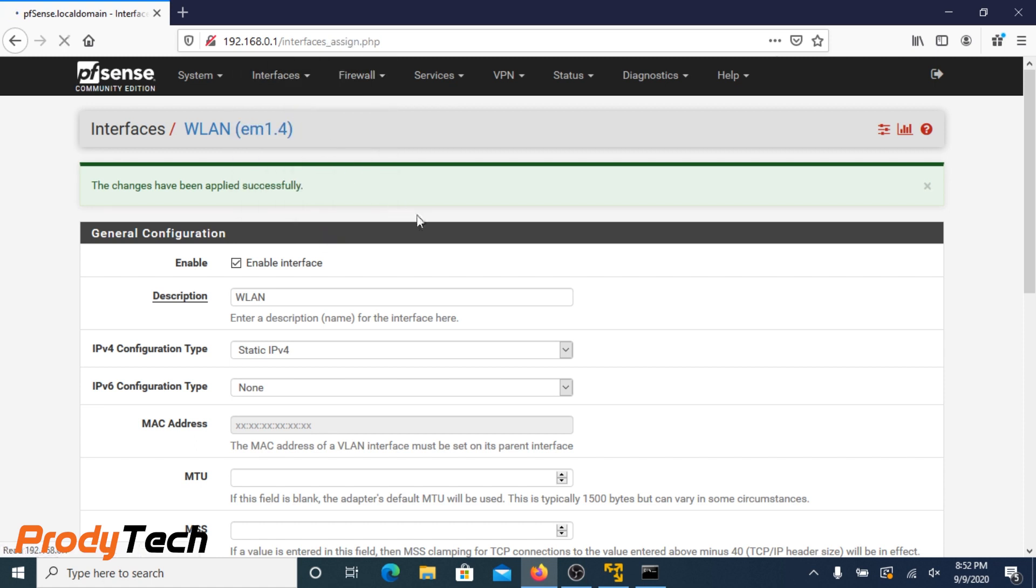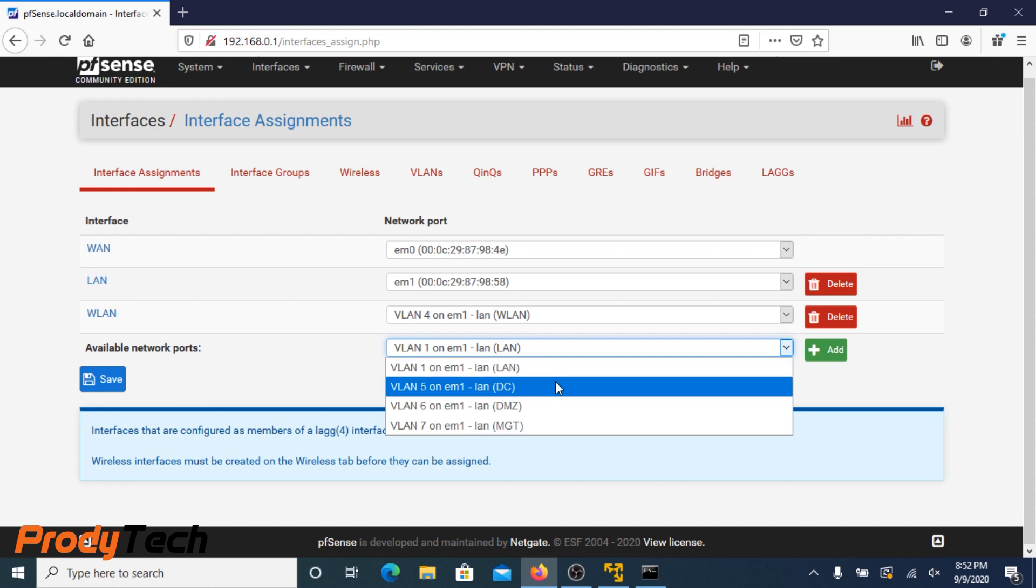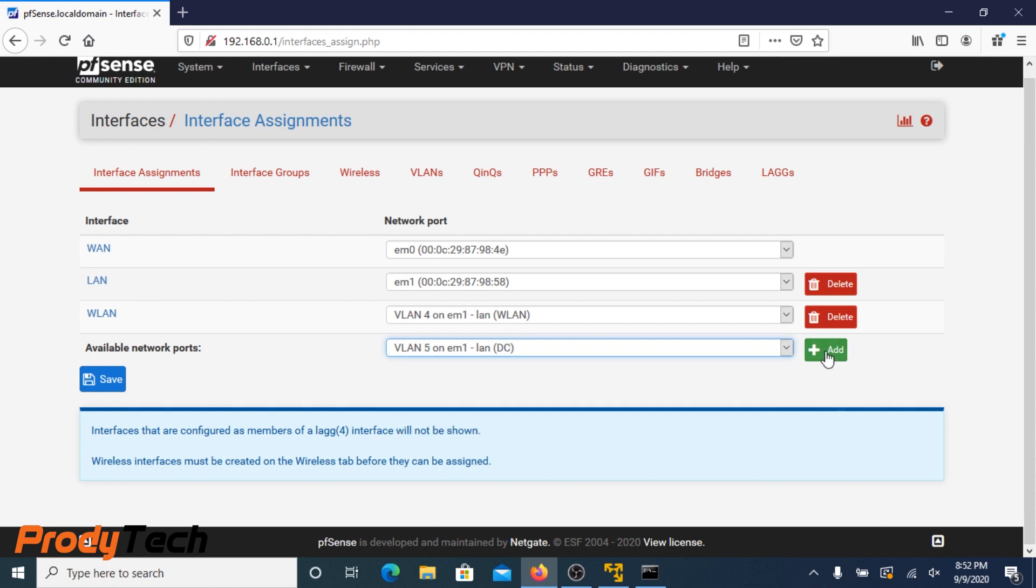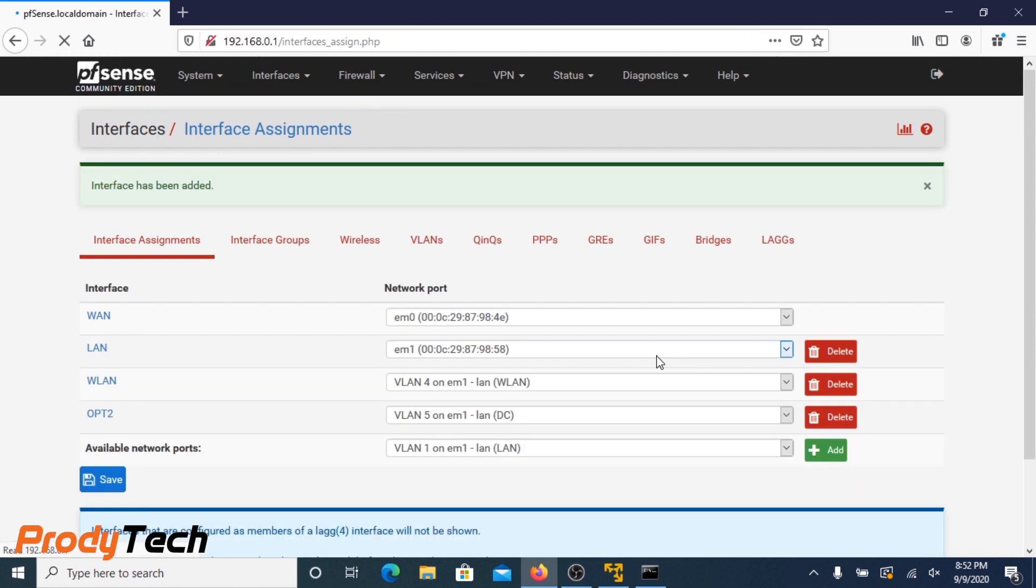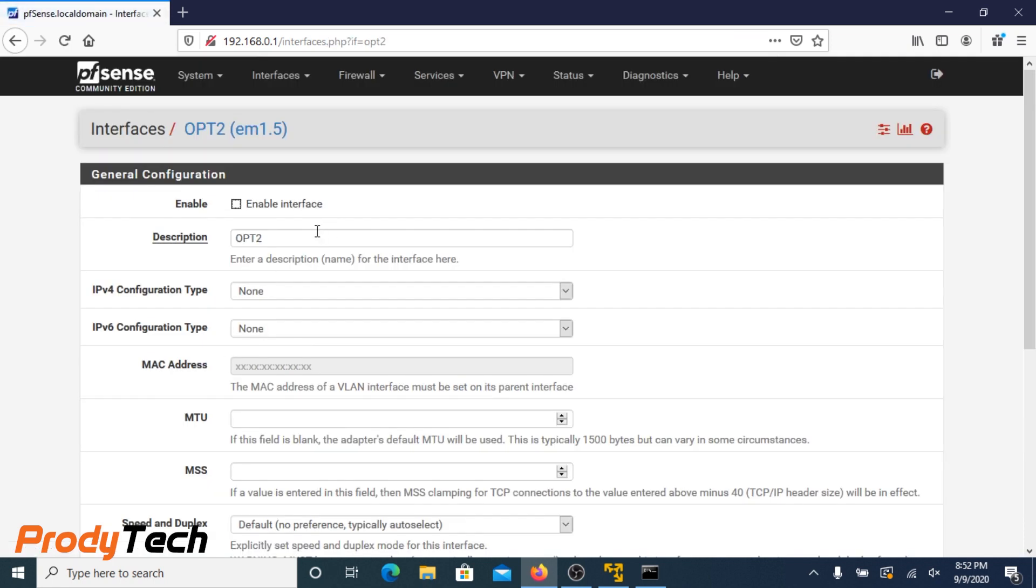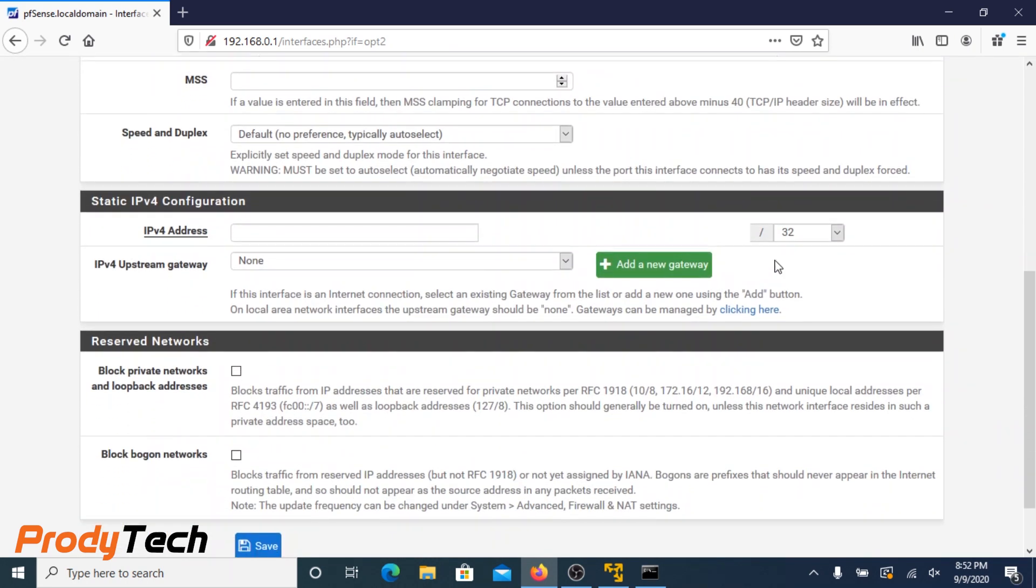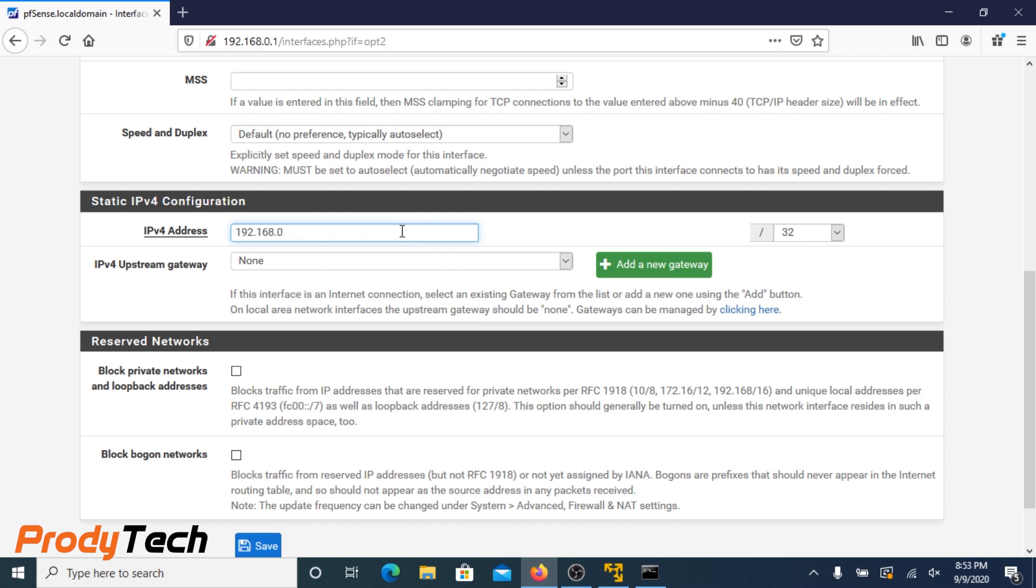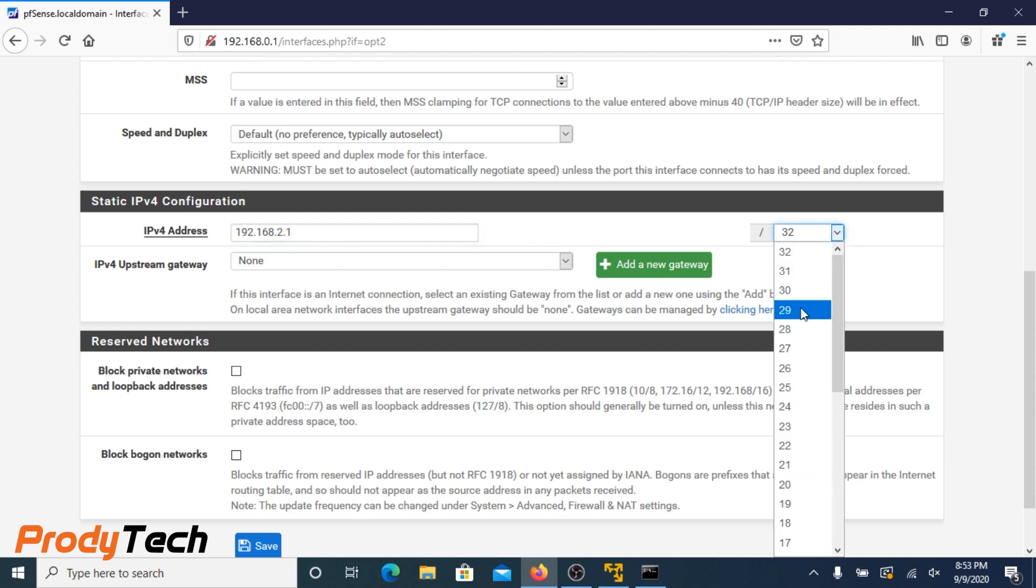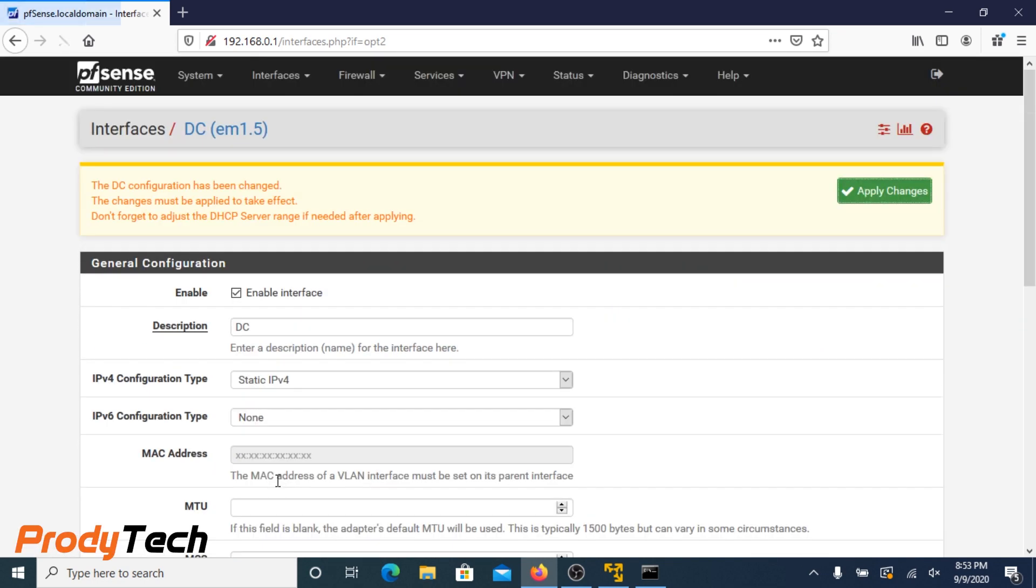We go back to our interface assignment and we do the same for data center. Enable interface. Our description, data center, DC. IP version 4. Enter our IP address. Subnet mask 24. Apply changes.